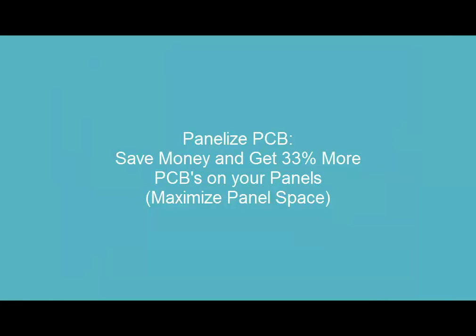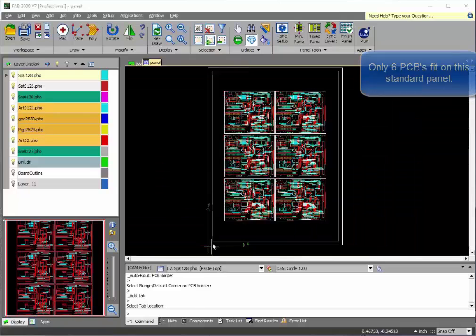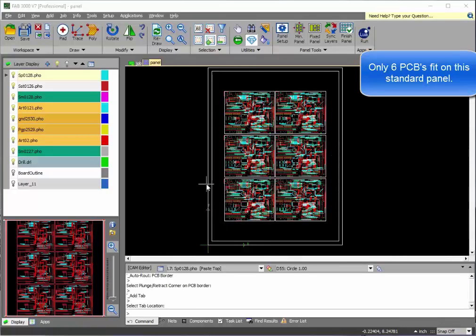And this tutorial will show you how to increase your panel optimization by 33%. In this example, only six PCBs will fit on a panel.